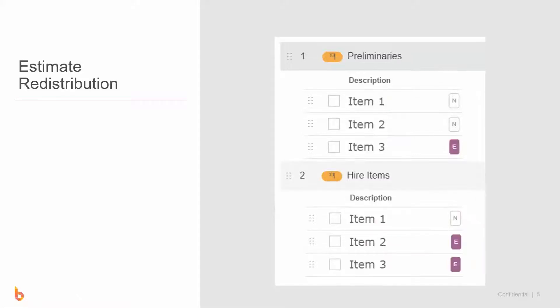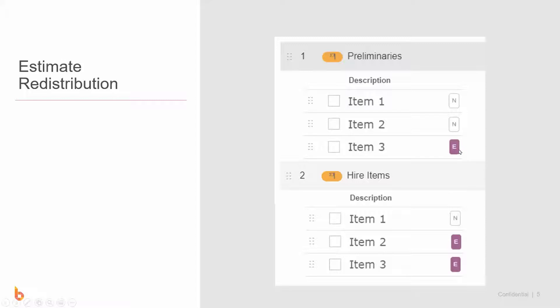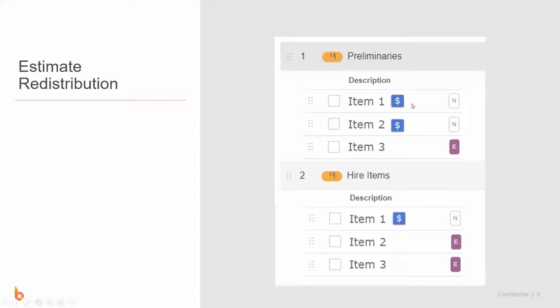Looking at estimate redistribution, I've turned it on for item 3 here, items 2 and 3 in the next category. This is a bit simpler in that the markup basically just goes everywhere where that item does not already have the redistribution button on. The markup from this item will move to every other item that doesn't already have E or C showing in this redistribution box, hence items 1, 2, and 1 are the ones that get the markup redistributed.